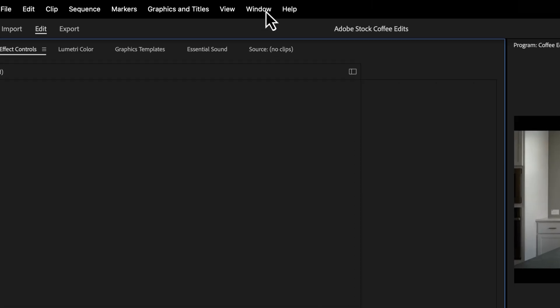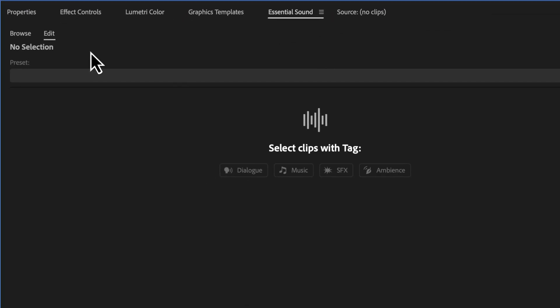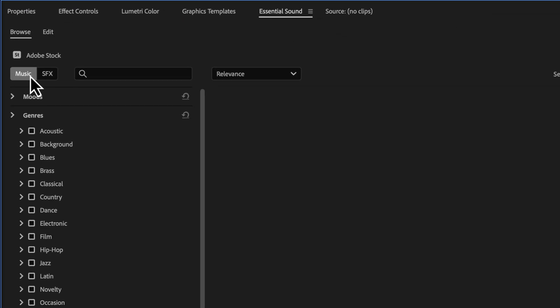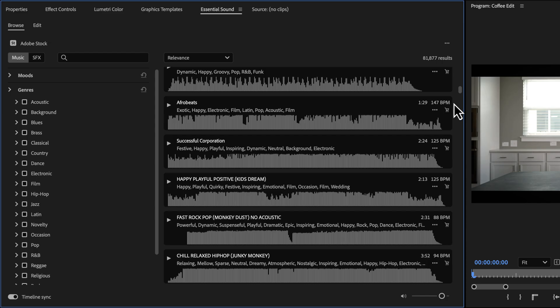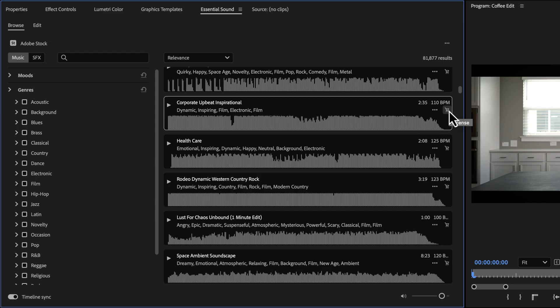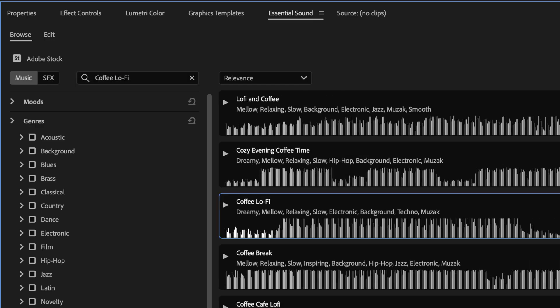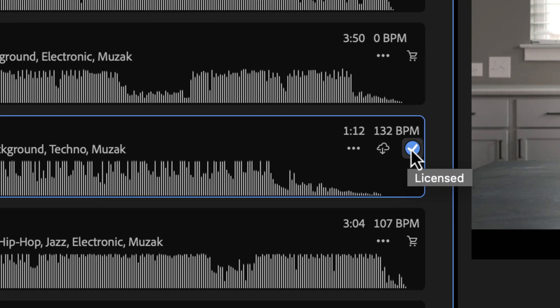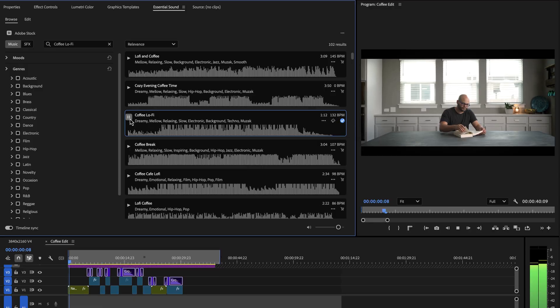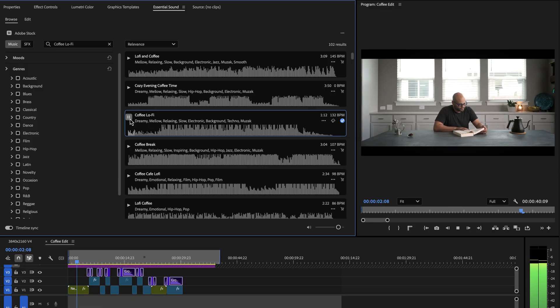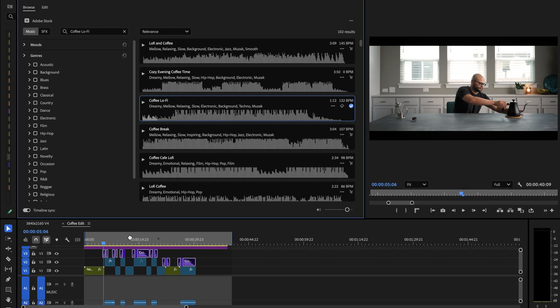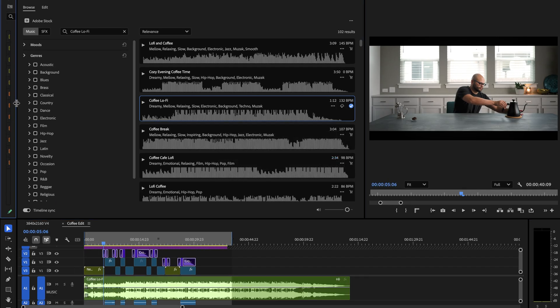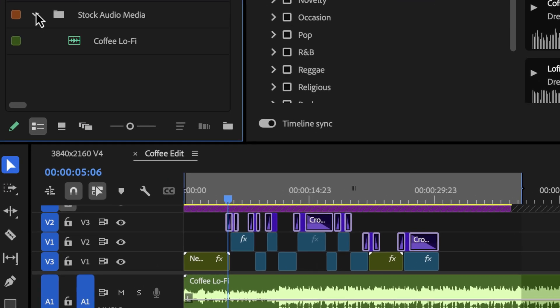Yeah, I actually have Premiere Pro open right now. And if I go up to Window, Essential Sound, Browse Music, I can search, preview, and license Adobe Stock Audio all within Premiere Pro. That's pretty convenient. Let's search for coffee lo-fi. And because I know you so well, I already licensed this track. I sure did. And I can hit play here to watch it to my sequence. Or I can click and drag the track directly onto my timeline or project window, and it will show up in a stock audio media folder.